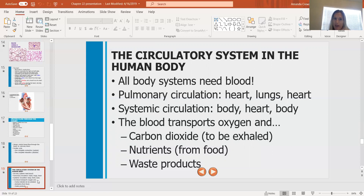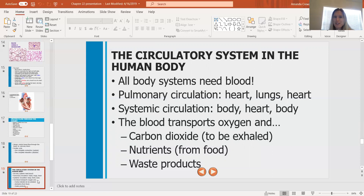Blood transports oxygen and carbon dioxide — a byproduct of cellular respiration that we breathe back out. It also carries nutrients from the foods we eat: carbs, proteins, fats broken down to their basic components and sent out to tissues. Waste products produced by cells as they work are also sent through the circulatory system — carbon dioxide is breathed out, and other waste goes to the kidneys, which filter it out through urine.